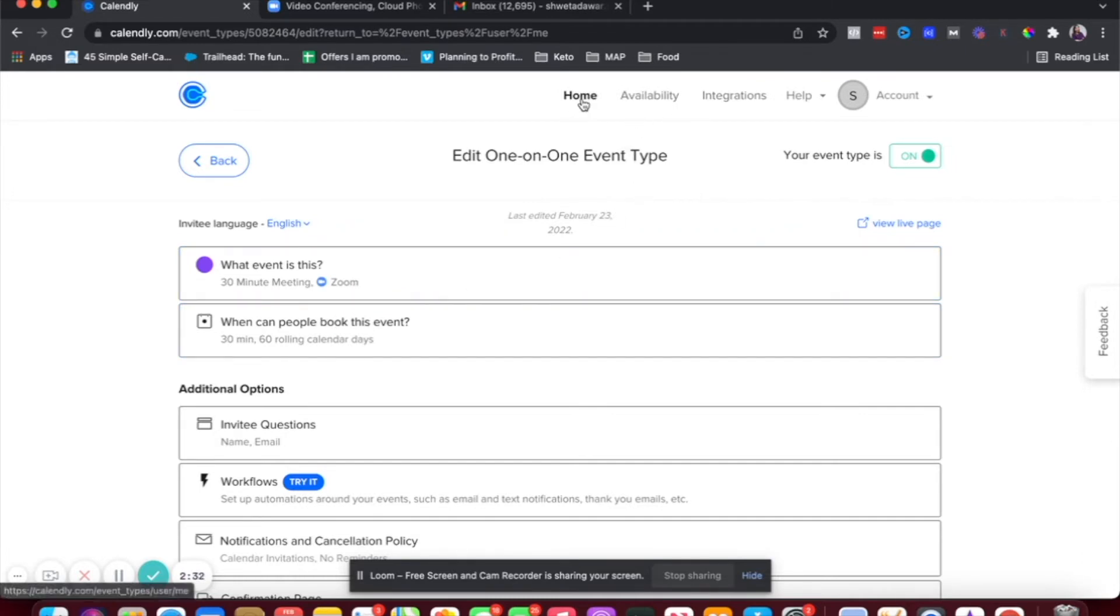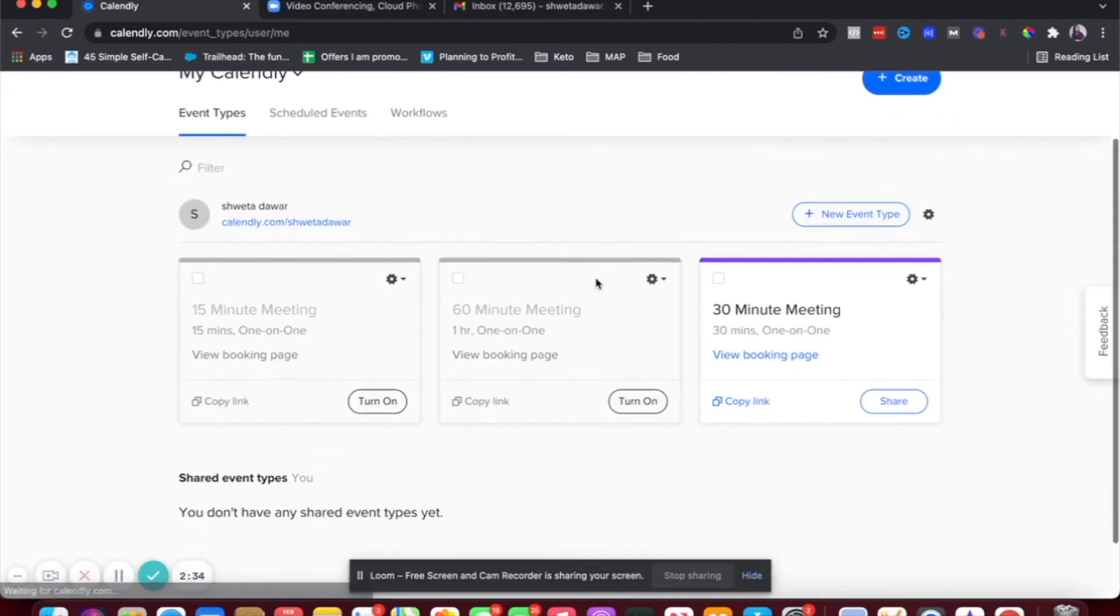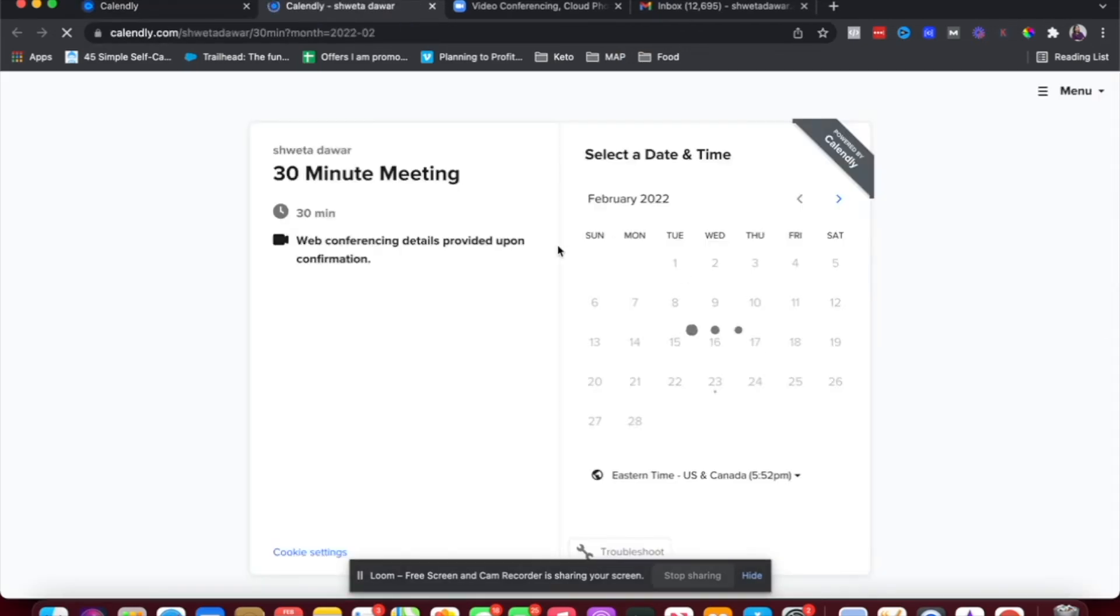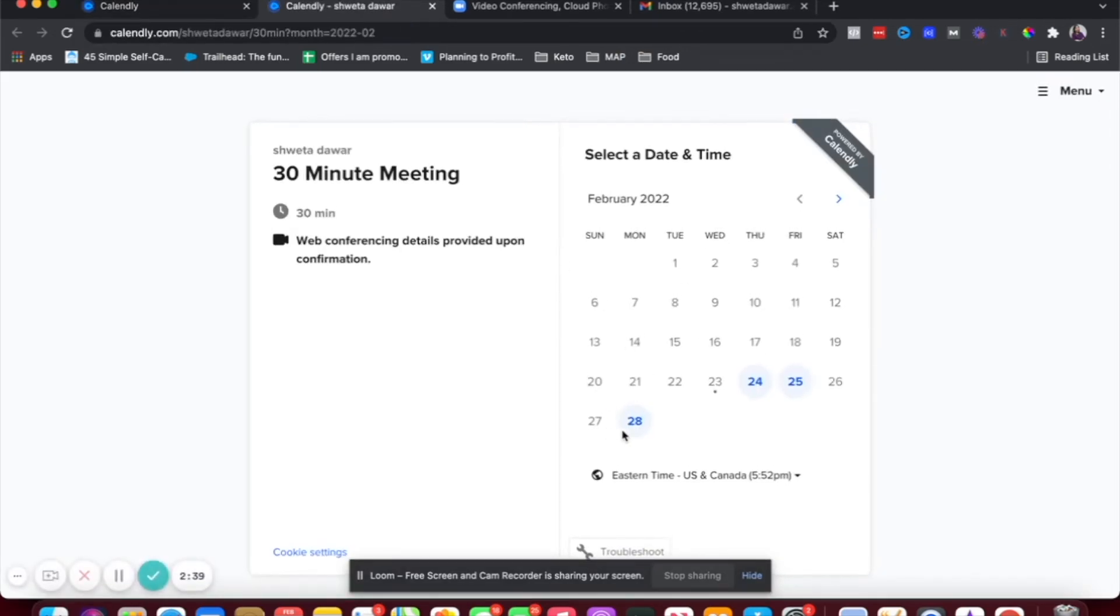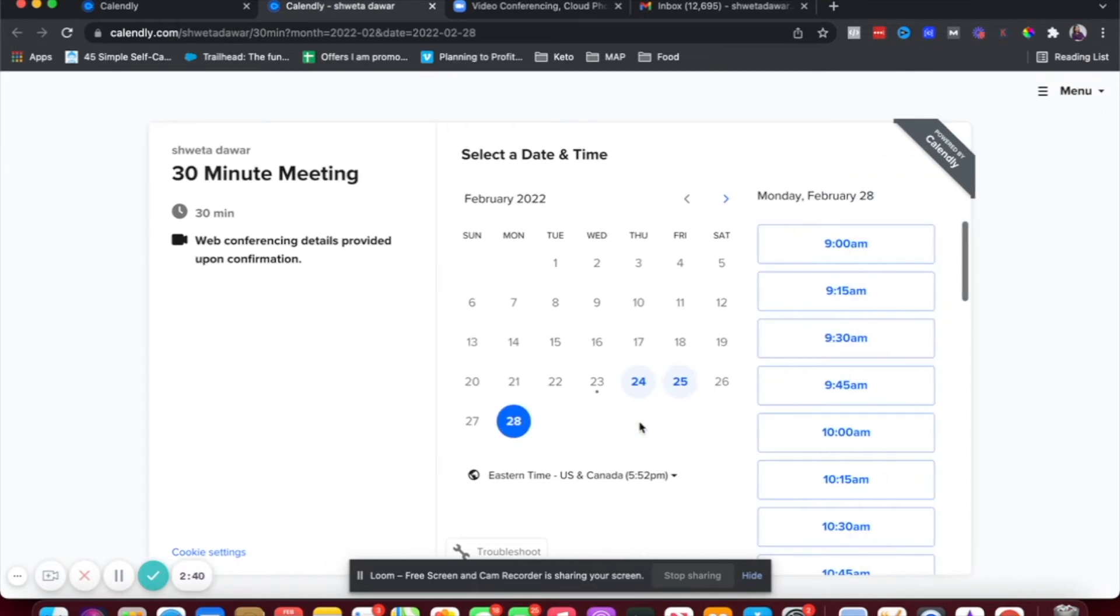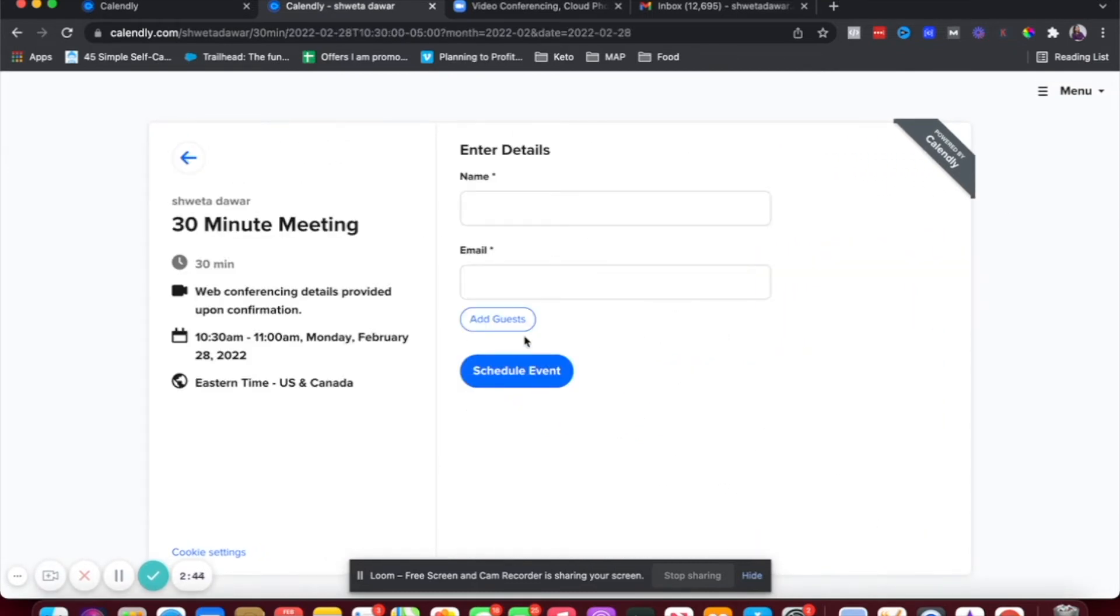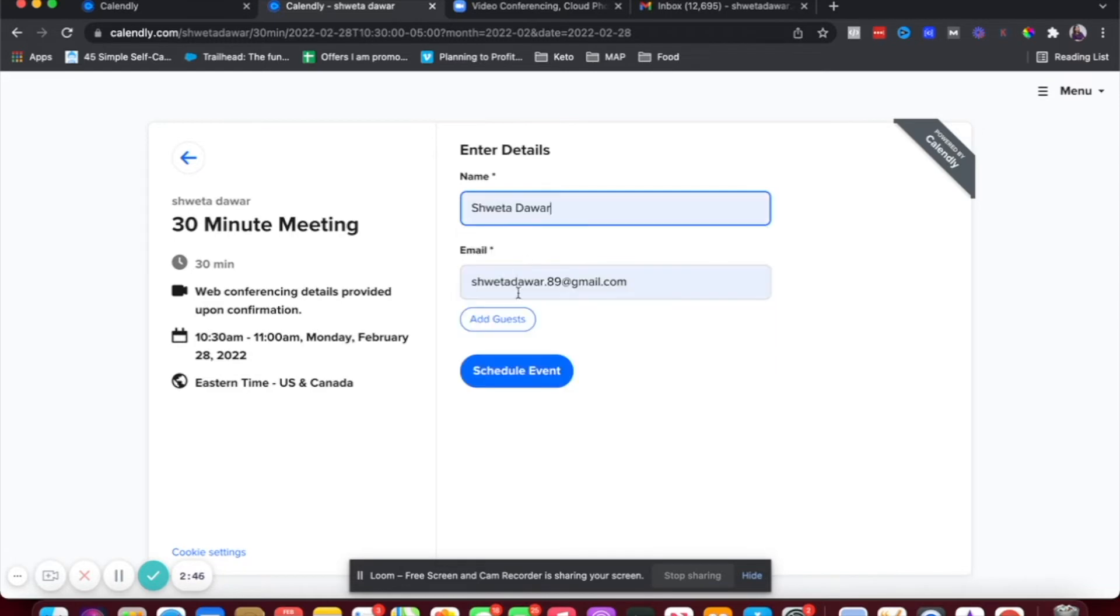Now let's see how this works. So let me go back to home. And I'm going to go to this meeting and book a meeting right now. So I'm going to schedule something here. Let's schedule this and confirm. And let's add the name and email address and just hit schedule event.